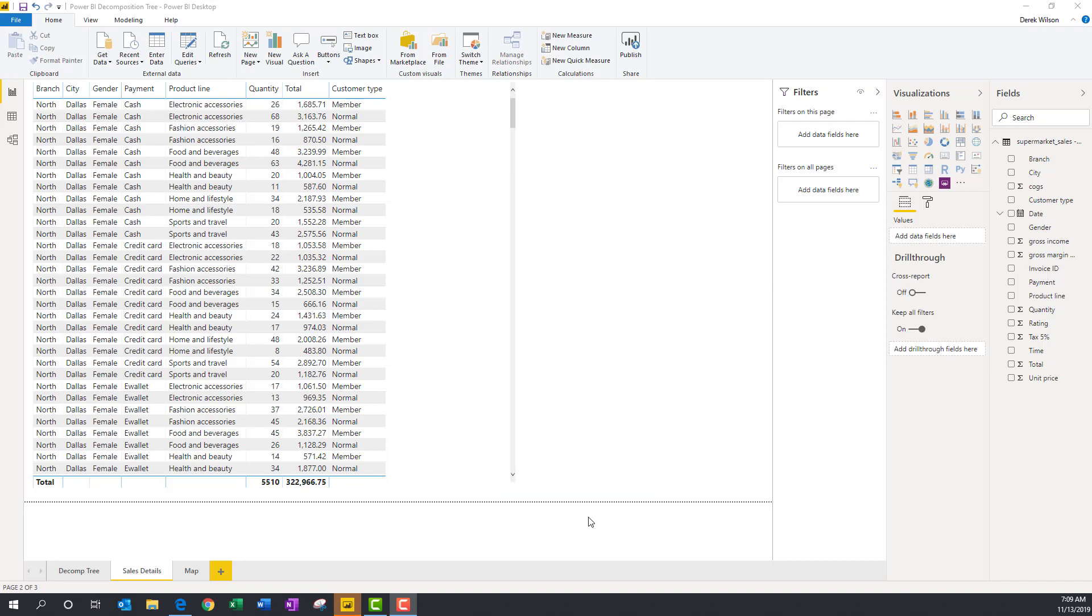In this video, I'm going to show you how to use the new Power BI Decomposition Tree visualization to get more insights from your data. Be sure to follow me on YouTube and connect with me on LinkedIn to stay up to date on all the latest Power BI features. So let's get started.